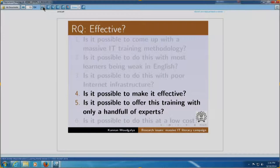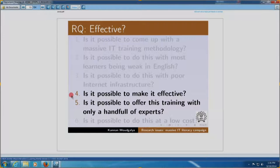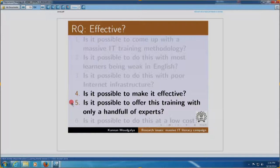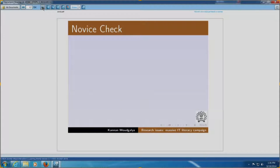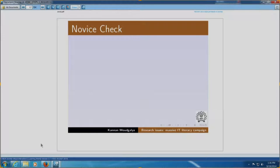Let me first start off with the research questions. Is our methodology effective? For example, the questions to be answered are, is it possible to make our methodology effective? Let us say spoken tutorial. The second one, is it possible to offer this training at different places in the country with only a handful of experts. The answer to these questions is through a facility called novice check. So, how do we do this? Let us go to our website.